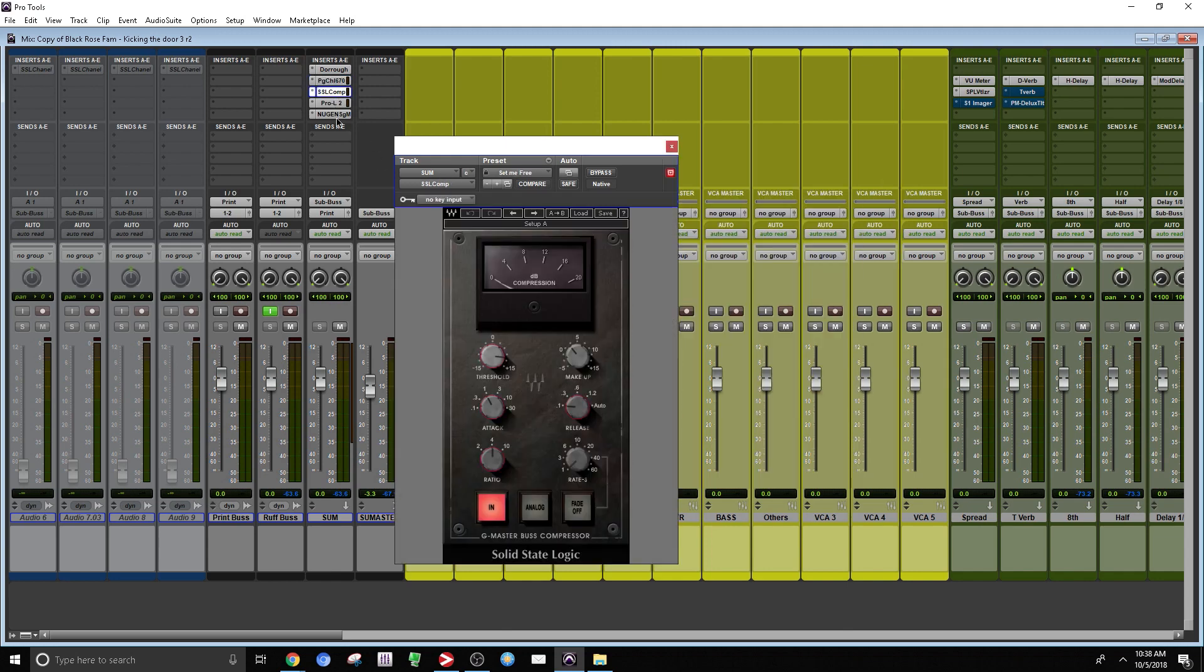Then right under that, I have the SSL compressor. And over here, I'm getting around 4 dB of reduction. And it's gluing everything together. Now every session is different.